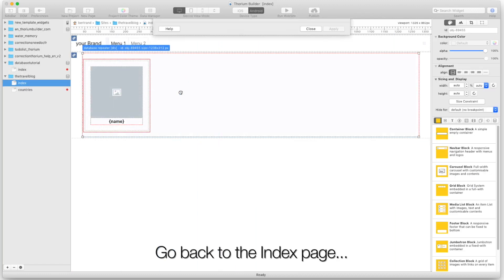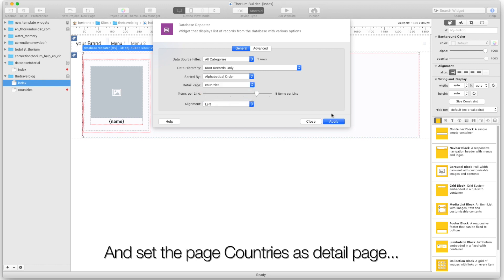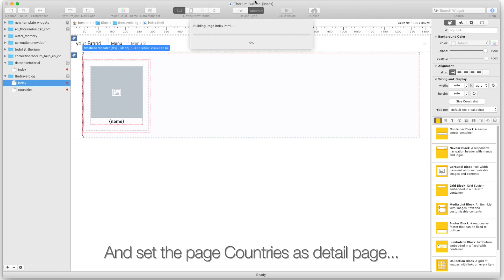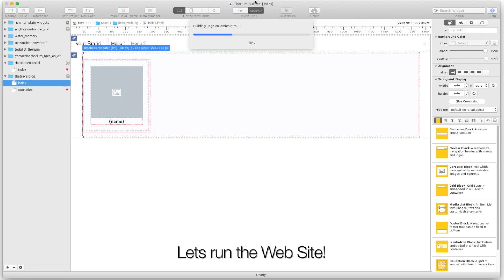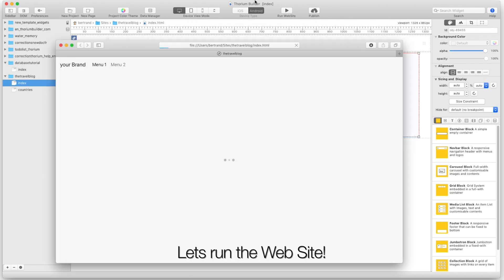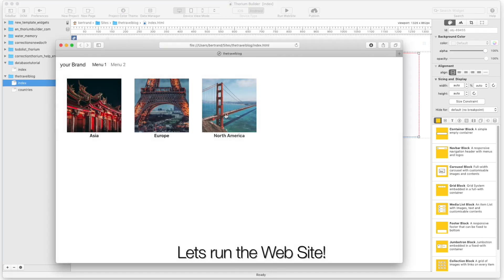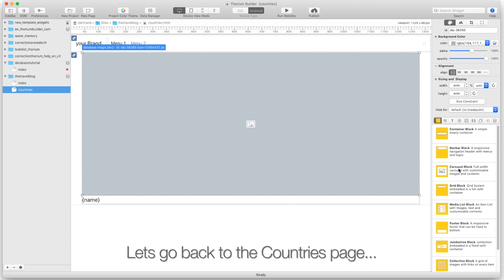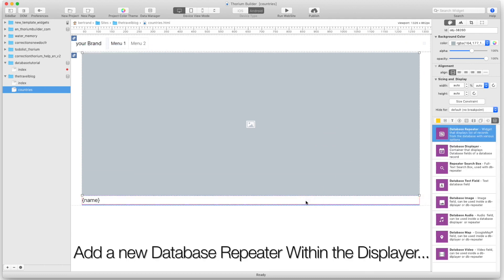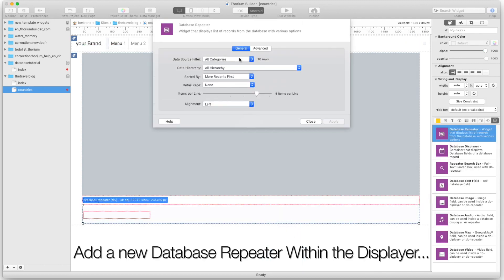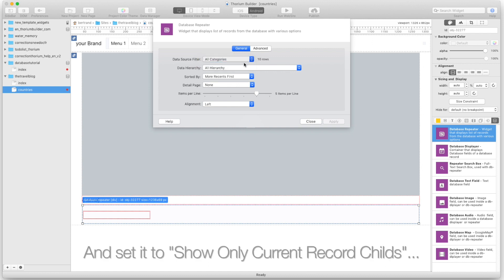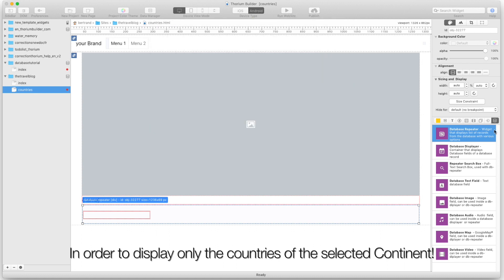Go back to the index page and set the page countries as detail page. Let's run the website. Go back to the countries page, add a new database repeater within the displayer, and set it to show only current record children in order to display only the countries of the selected continent.